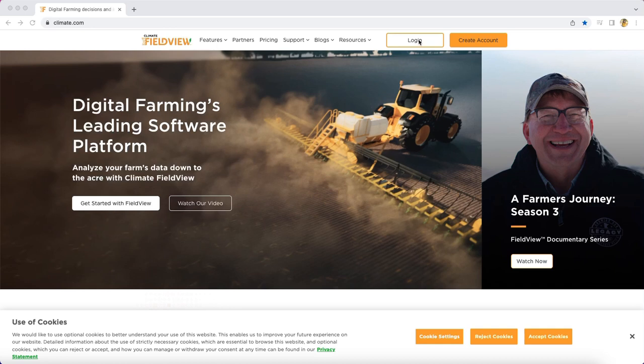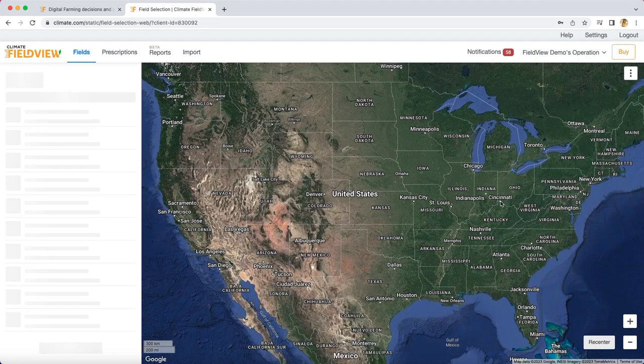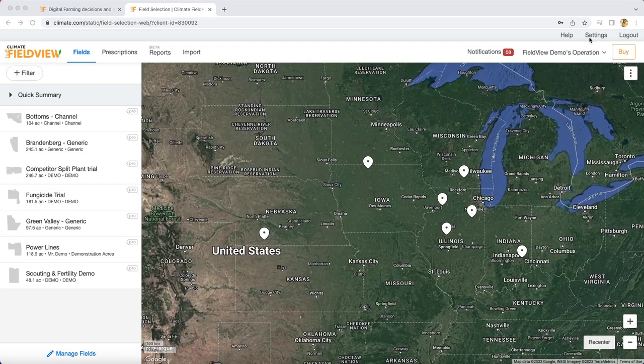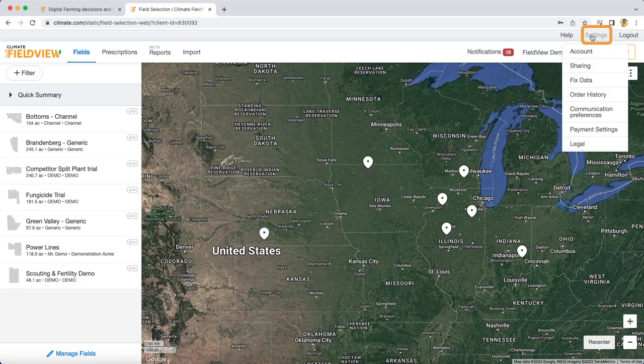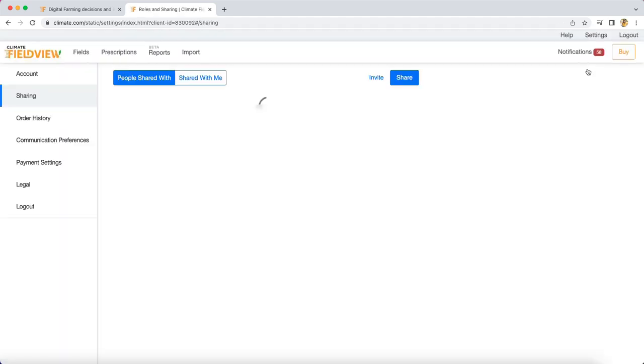To begin utilizing the sharing feature with your Climate FieldView account, log into your account via climate.com. Once logged in, at the top select Settings, then Sharing. On this page you can review people that you have shared with and people that have shared with you.